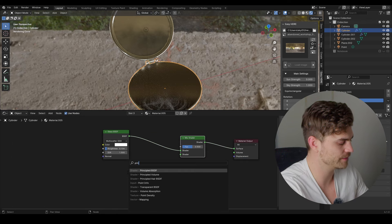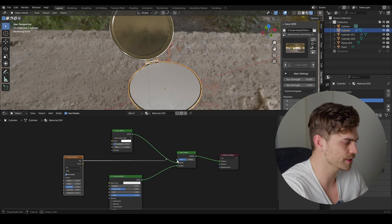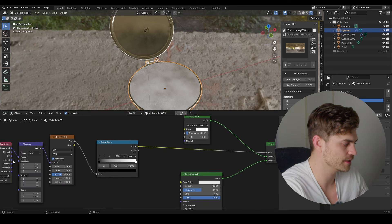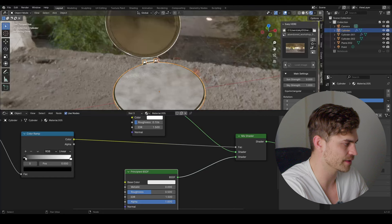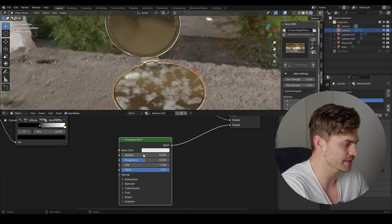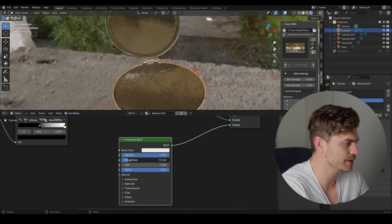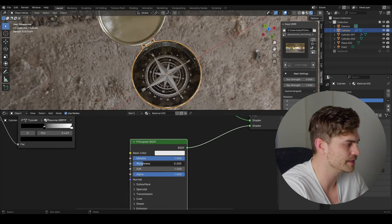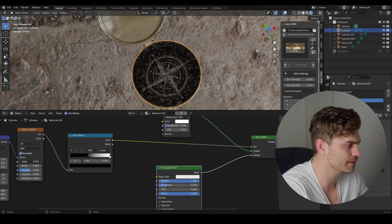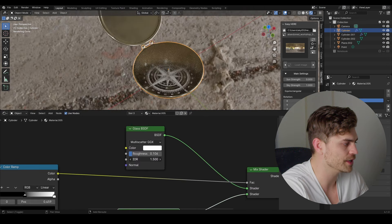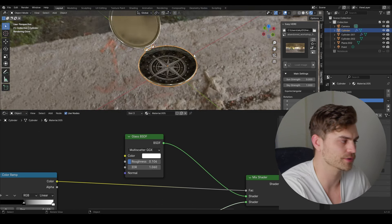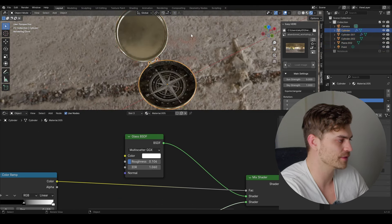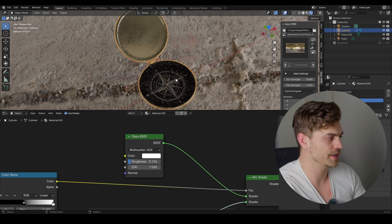For the glass material, add a Mix Shader, add a Principled BSDF. Use a Noise Texture in the Factor with Ctrl+T on the object in the vector to mix the two shaders — part glass, part Principled BSDF. Make that second one metallic as well, decrease roughness to nearly match the glass. You can adjust the scale and change the IOR — I'll use 1.06. Select both objects, Ctrl+J to join — the compass is done.